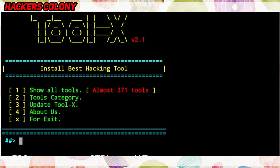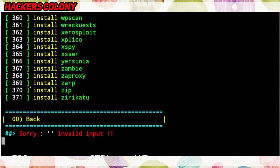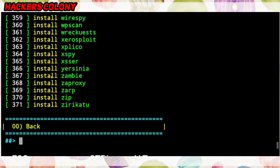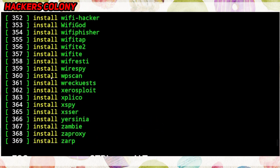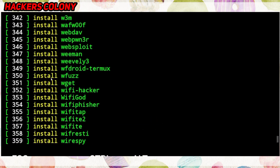To see all the tools, simply type '1' and hit Enter. You also have other options including an exit option. I'll type '1' and now you can see all the tools — a list of 371 tools is displayed here.